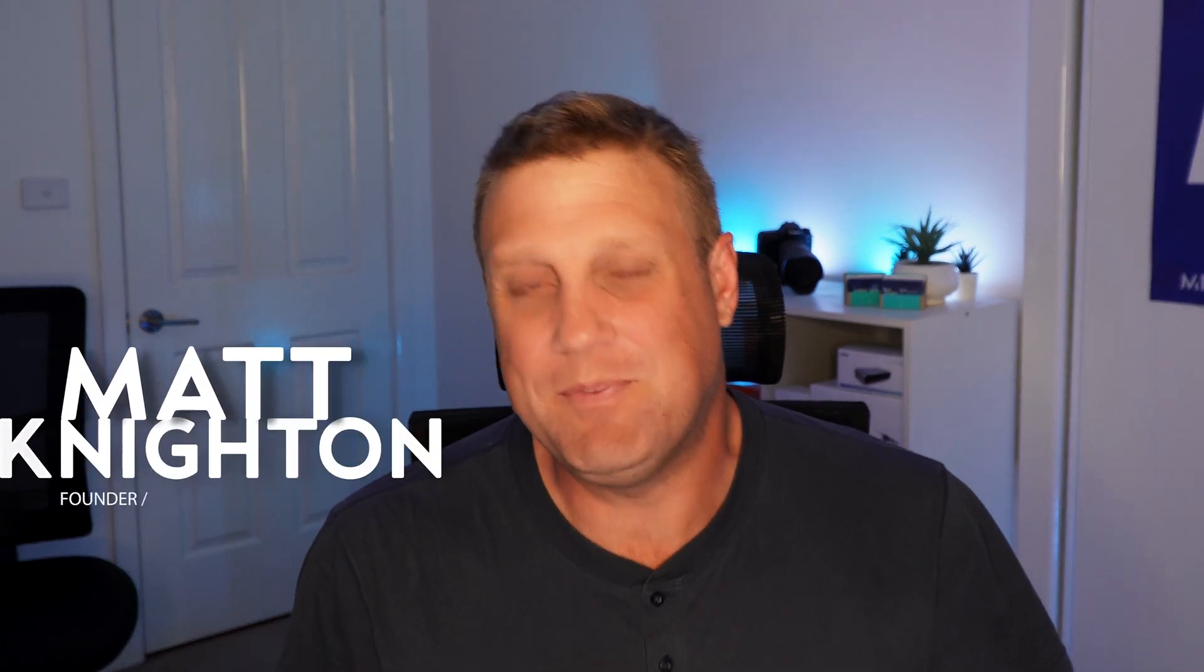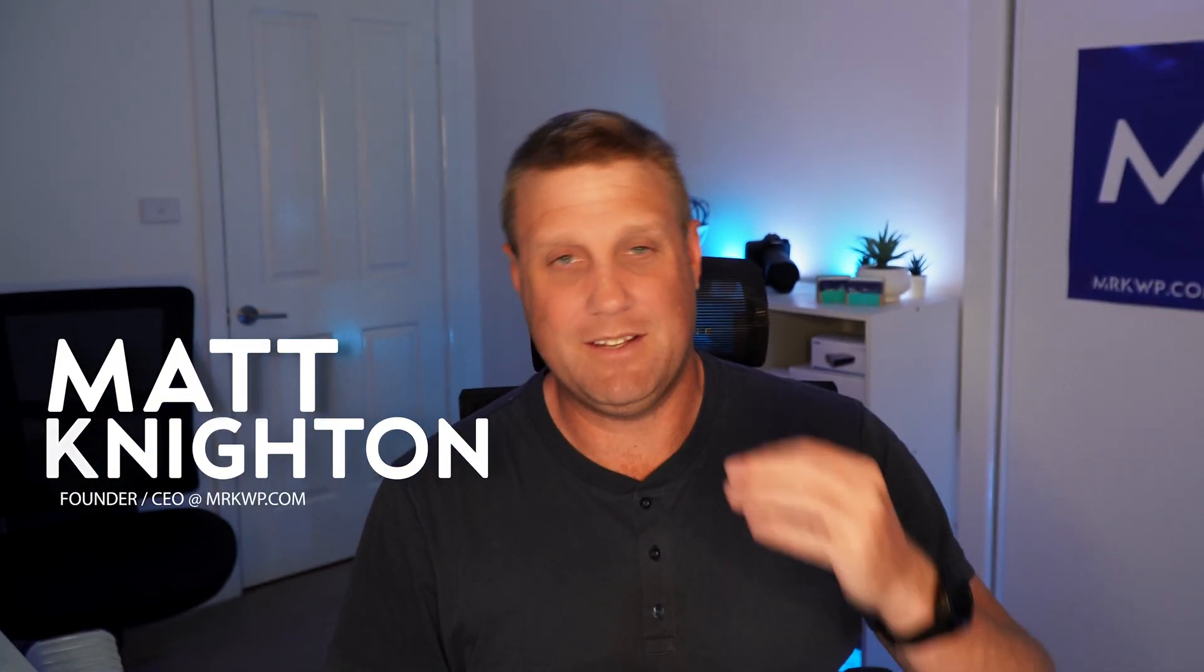Hi everyone, welcome back to the channel. Today I'm going to show you a great plugin that I've created for a lot of my clients.